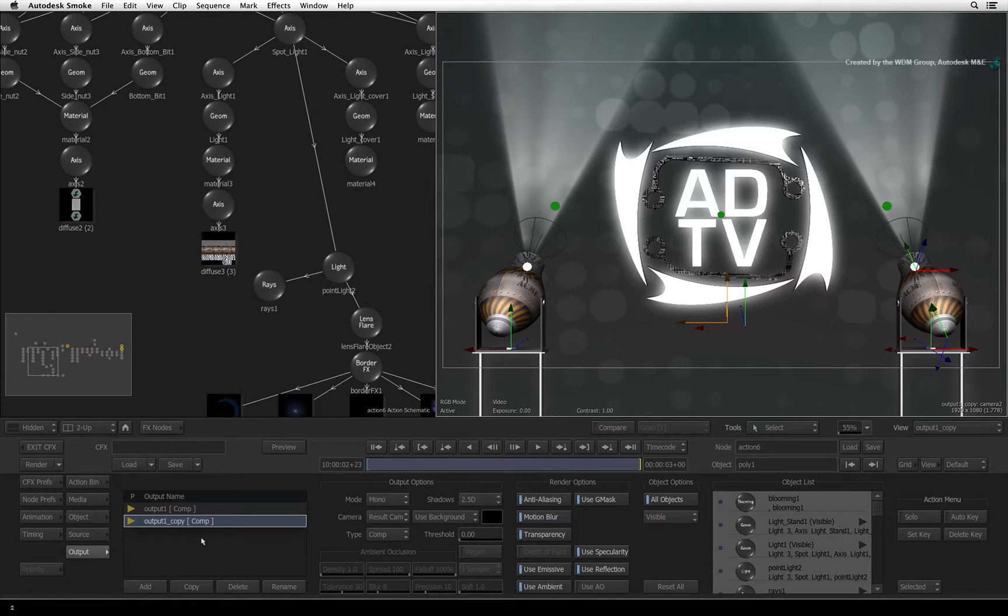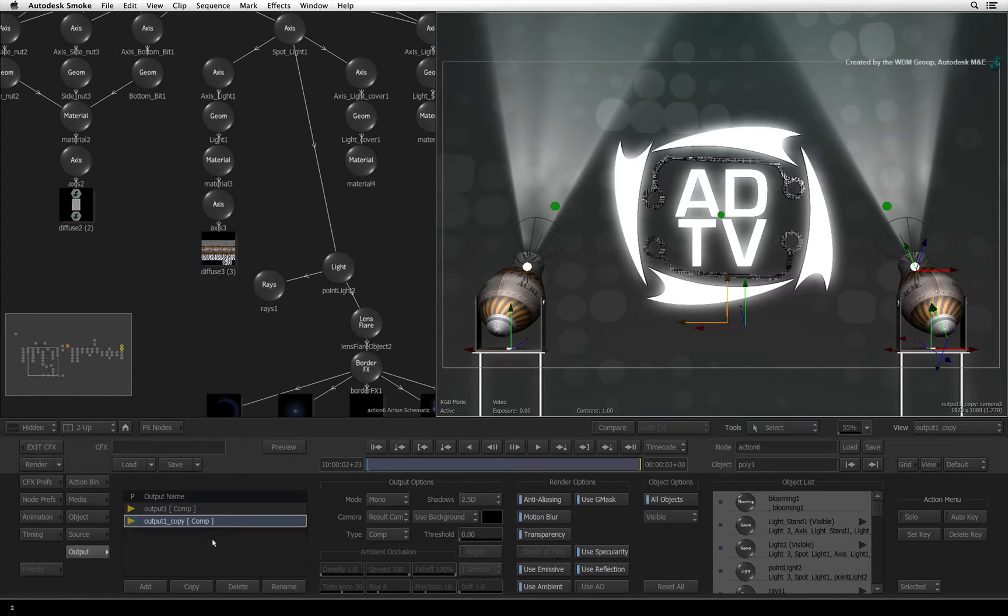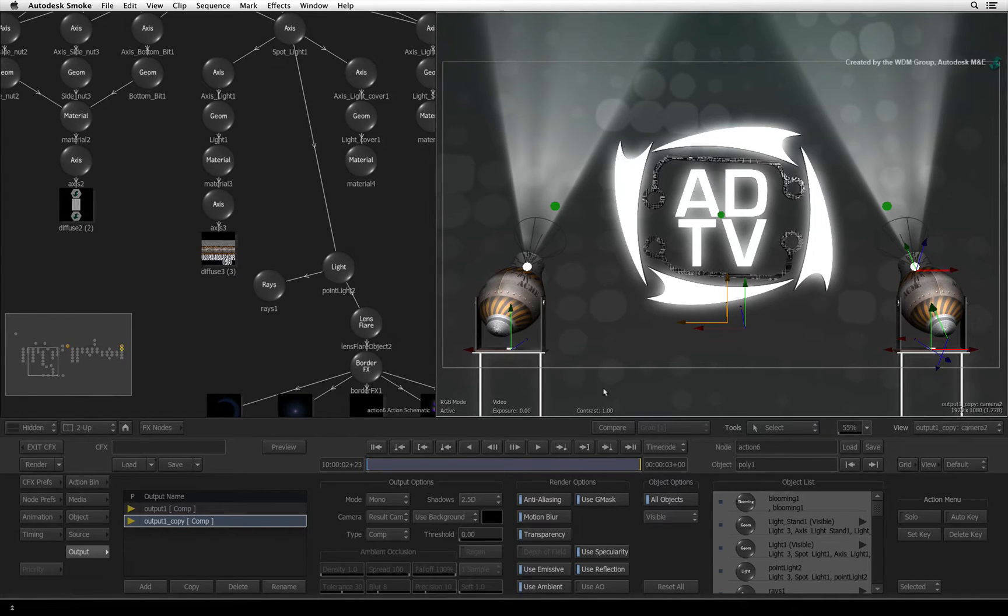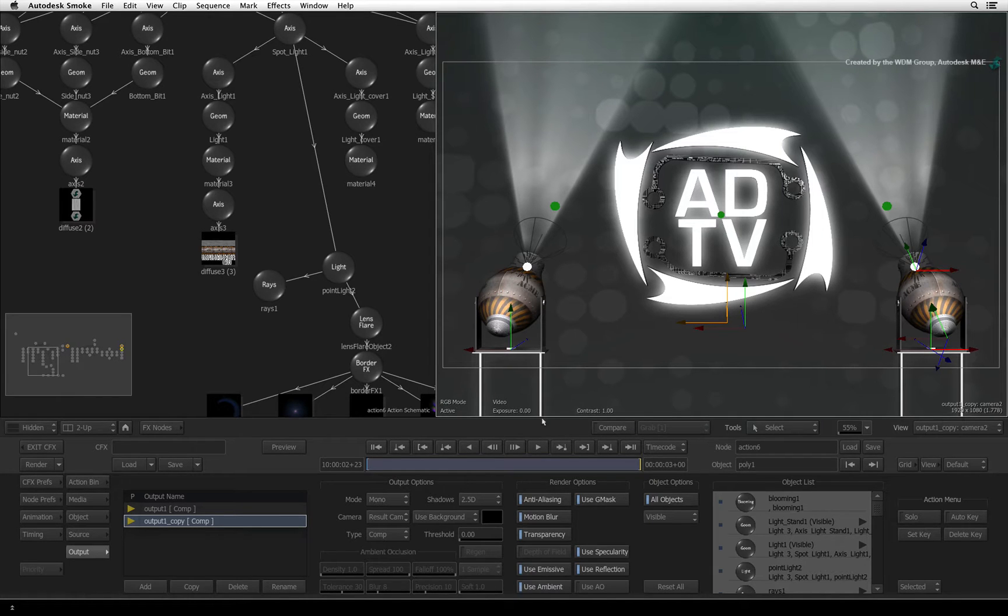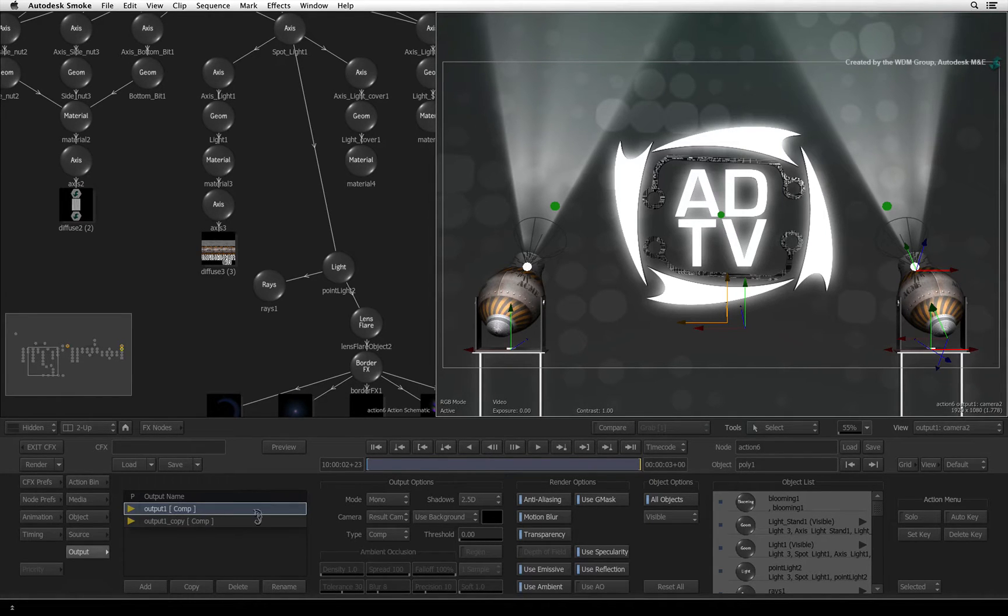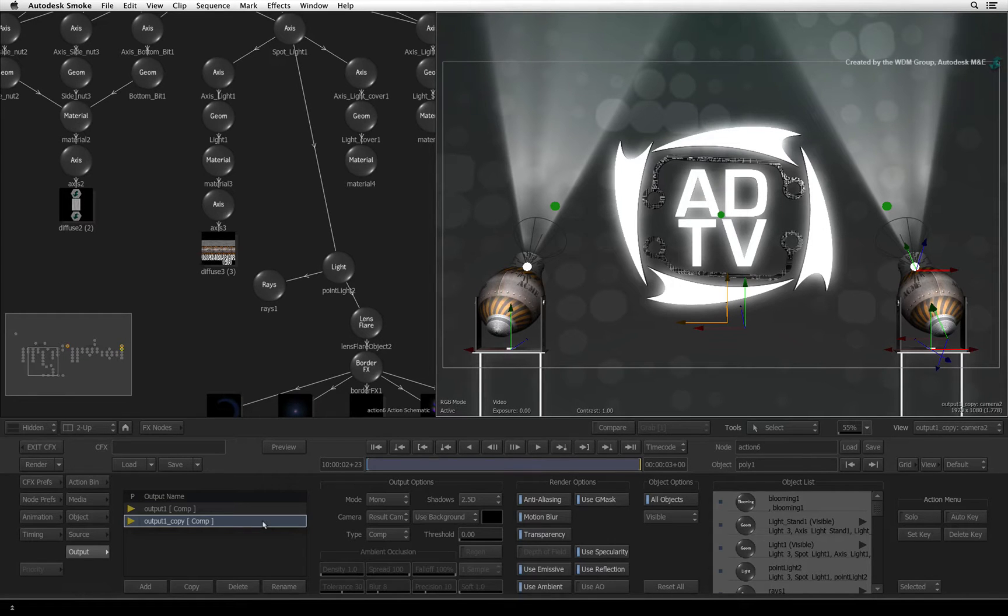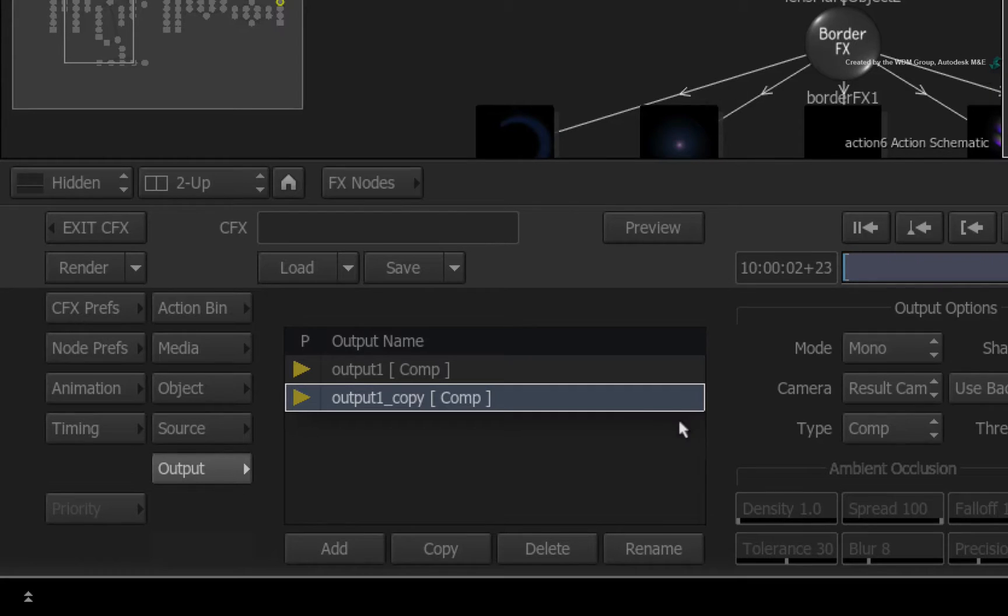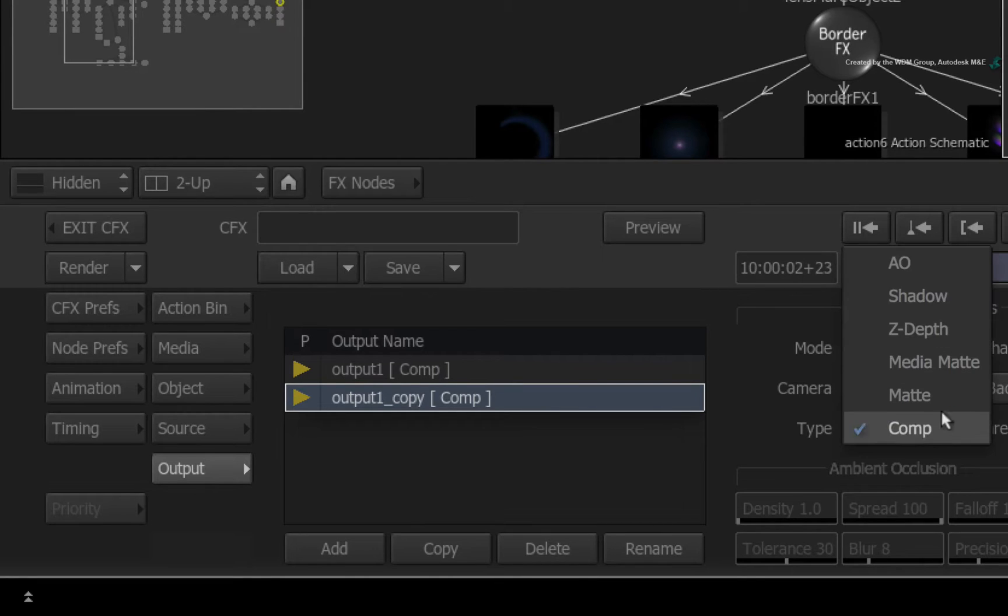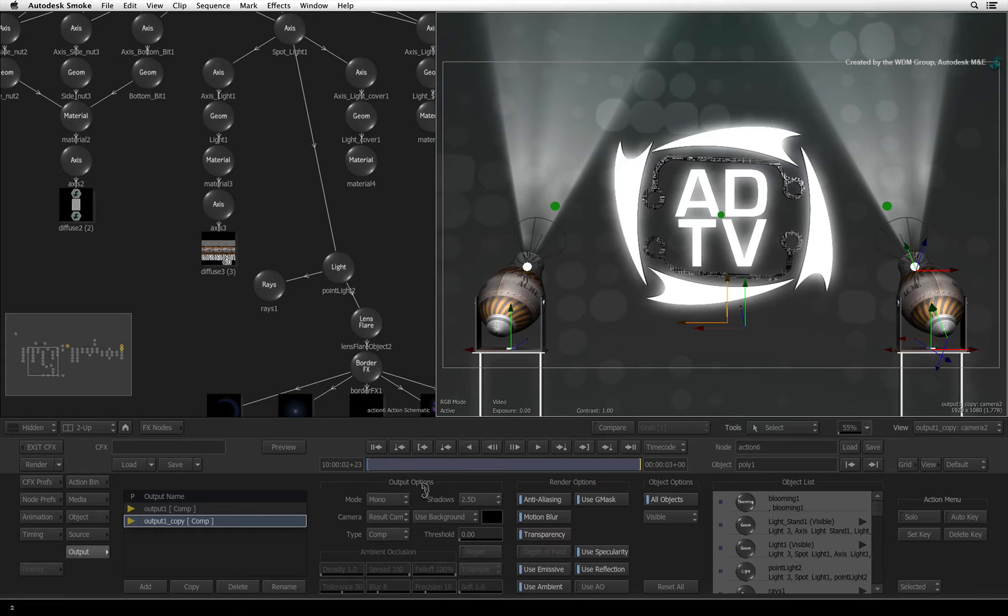Now here is a slightly tricky bit. To see what the passes look like, first select the result view. Now when you click through the passes, they will update in the result view. Ensure the second pass is selected. Change the type from Comp to Z-Depth.